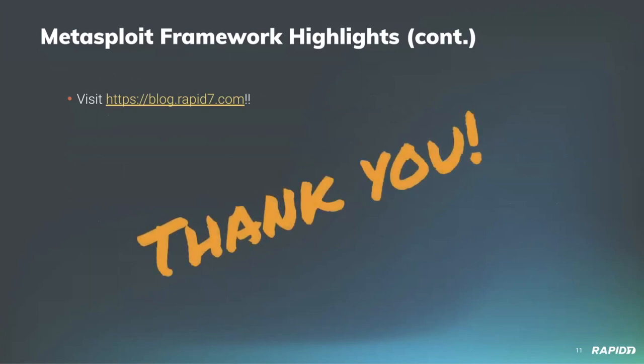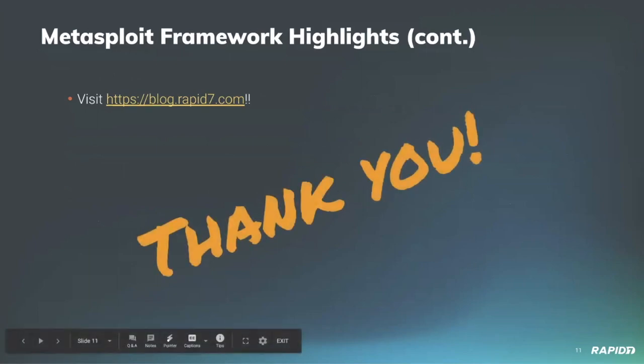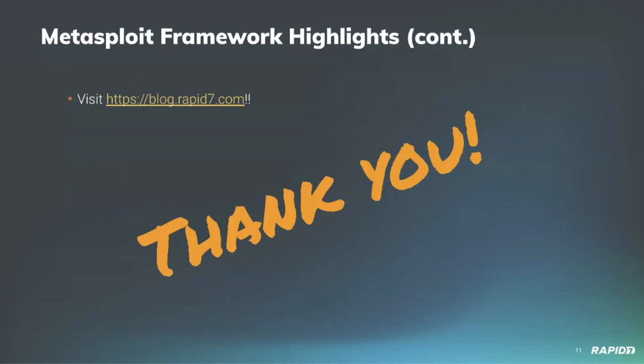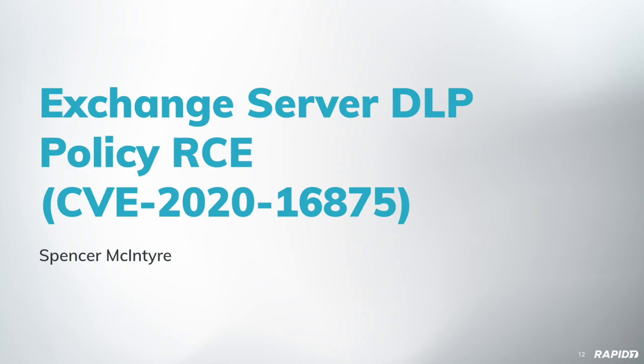You can find more information in the weekly wrap-up posted to the Rapid7 blog. That brings us to demo time. I'm going to demonstrate the Exchange DLP RCE. This was a vulnerability identified by Steven Sealy and brought into Metasploit by William Vu.